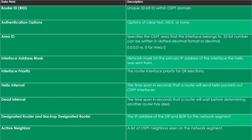The dead interval is the time span in seconds that a router will wait before determining another router is offline — typically four times the hello interval. So every 10 seconds you say hello, and if you don't hear hello from a neighbor within 40 seconds, you declare that neighbor down. The DR and BDR fields contain the IP address of the designated and backup designated router for the segment. Finally, the active neighbor section is a list of the OSPF neighbors seen on the network segment.